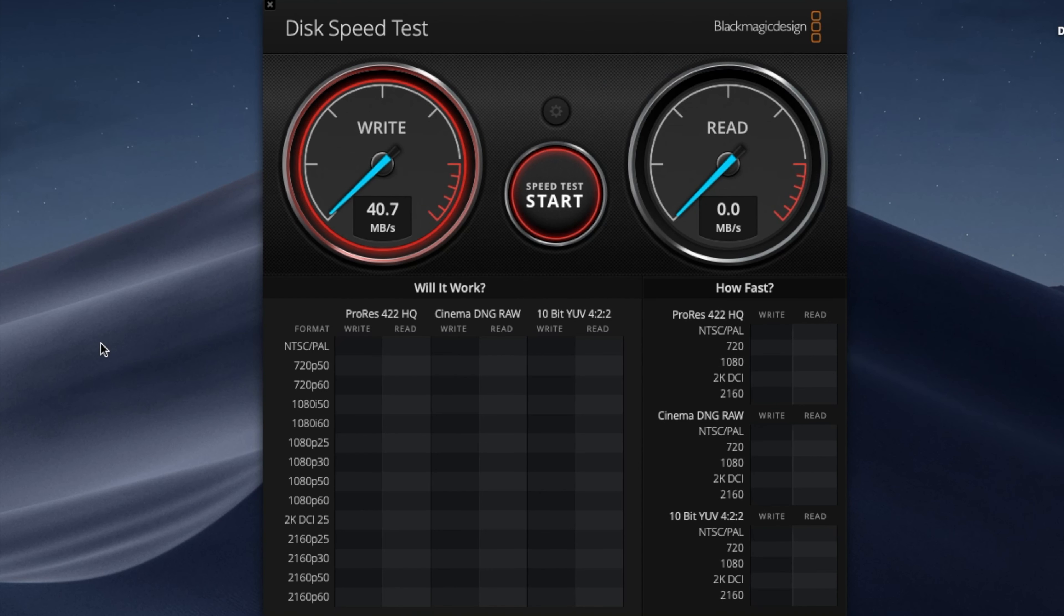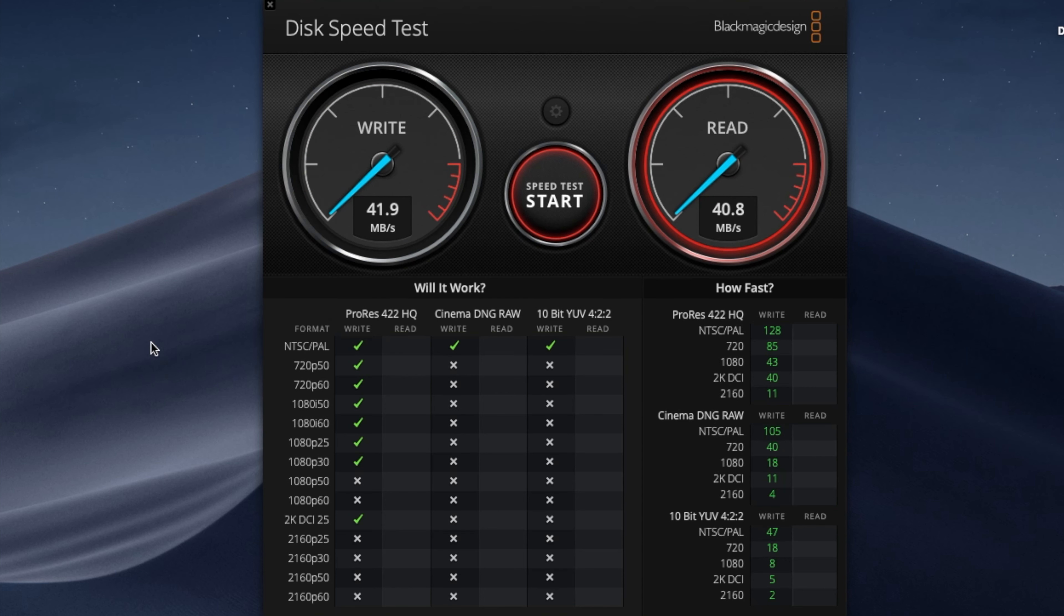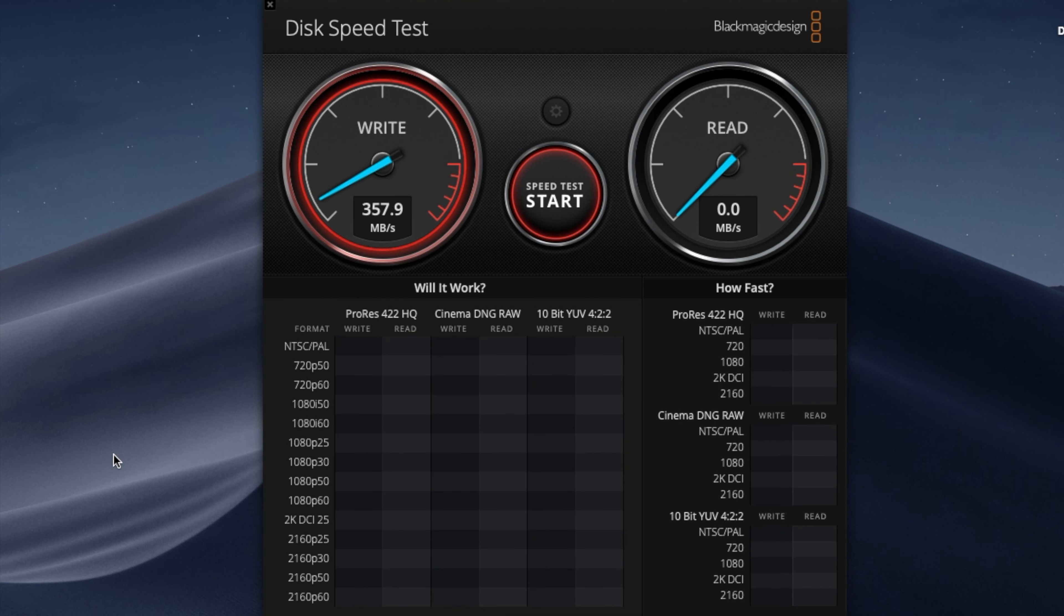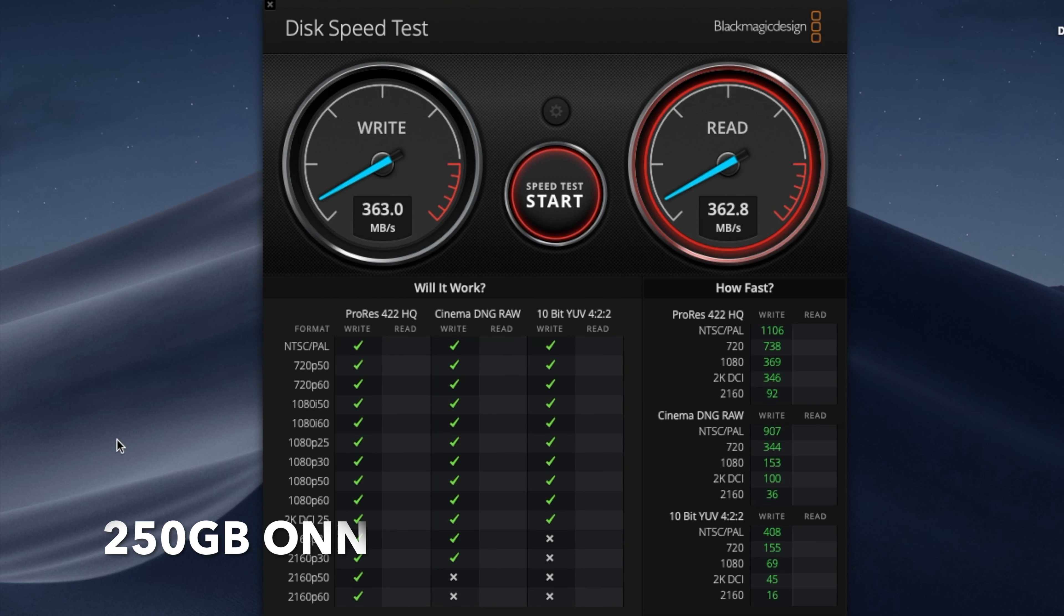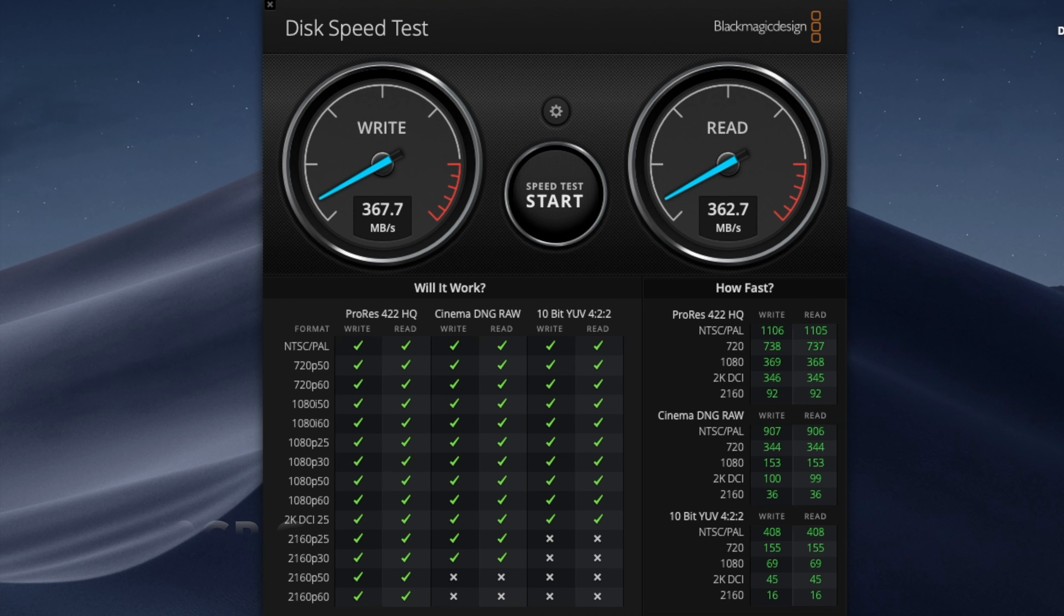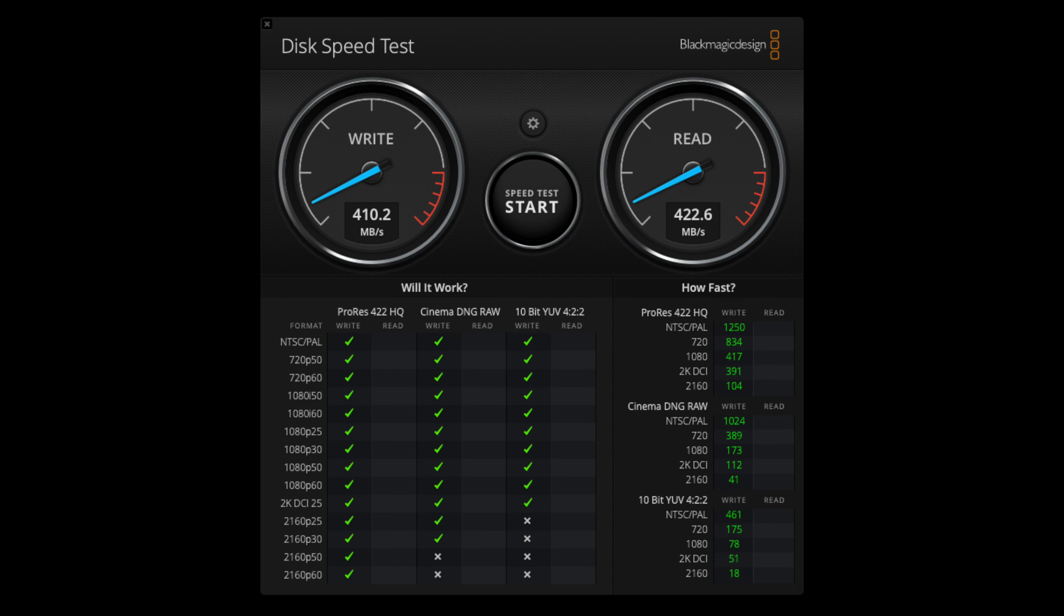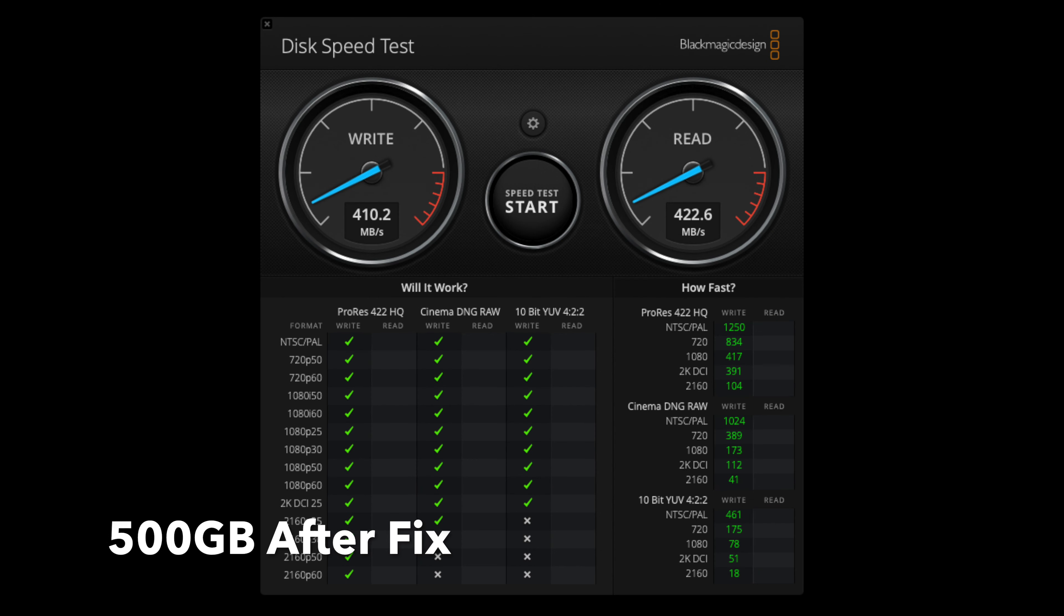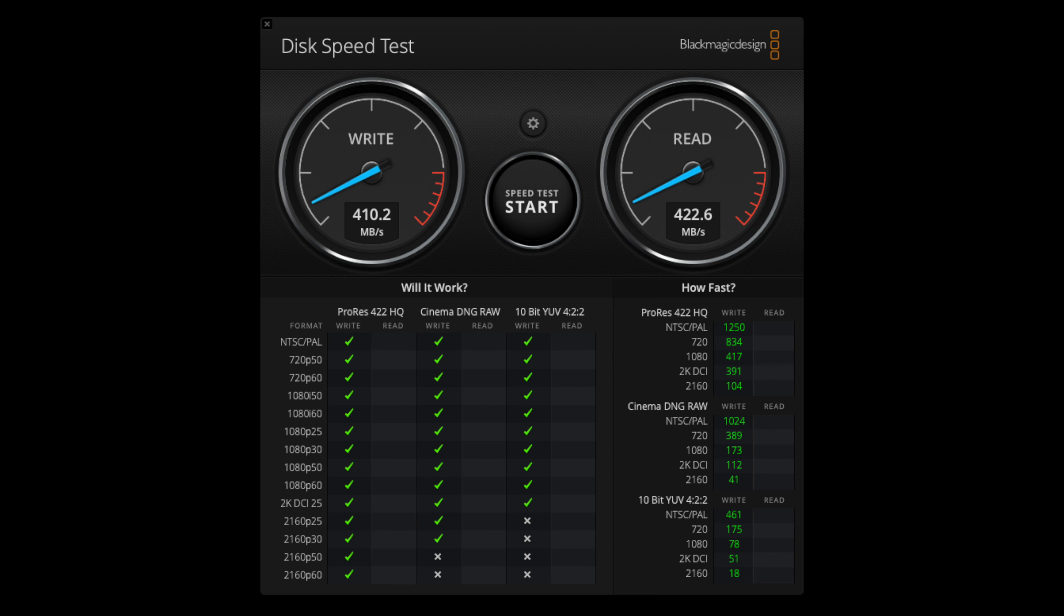So I found it odd how the 250 gigabyte and the 500 gigabyte were giving me different read and write speeds when I did the tests on the ONN portable SSD. And I came to find out that it is actually the fact that the cable that came with the 500 gigabyte, the USB-C to USB, was not giving me accurate readings on any of my computers.